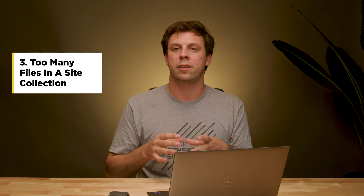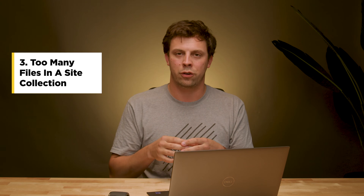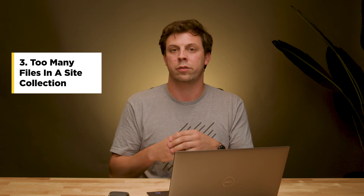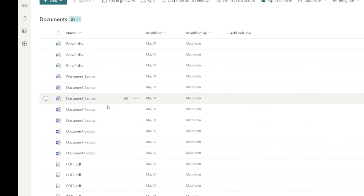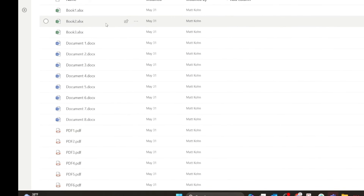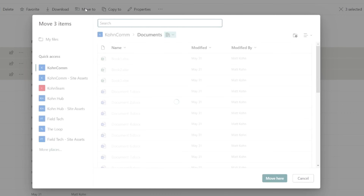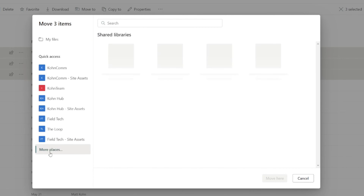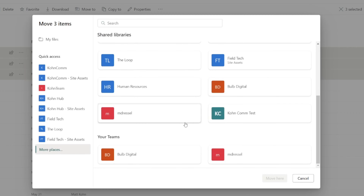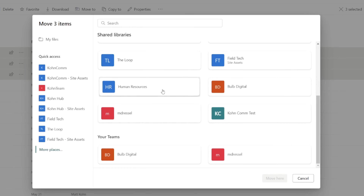The third thing I see site owners tend to do is put all of their content into one location when it really should be broken out across multiple site collections. If you're one of those users with a subsite or many subsites or folders within libraries, it's time to re-strategize how your content is organized and maybe break it out across multiple site collections, designating those top levels as the way you look at and check permissions for troubleshooting.